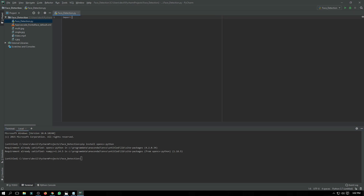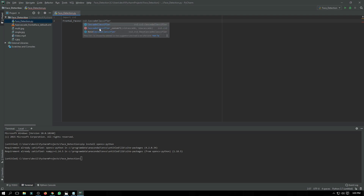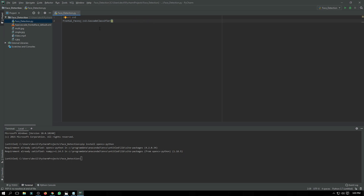So the first thing in our code is we have to import cv2, which is actually OpenCV. Then we create our classifier: 'face_cascade = cv2.CascadeClassifier()' and here you have to write the name that we just copied, with its extension — that is '.xml'.